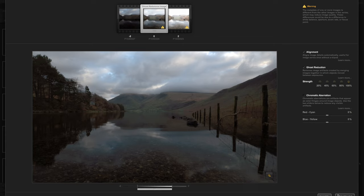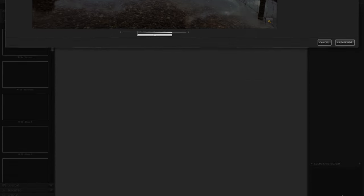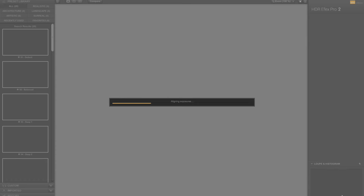Once we've got to there, all we're going to do is we're going to click Create HDR. Chromatic aberration by the way we're going to leave off - we can do that in Lightroom if we want to. So we click Create HDR.